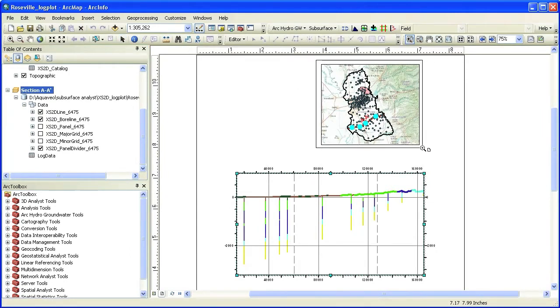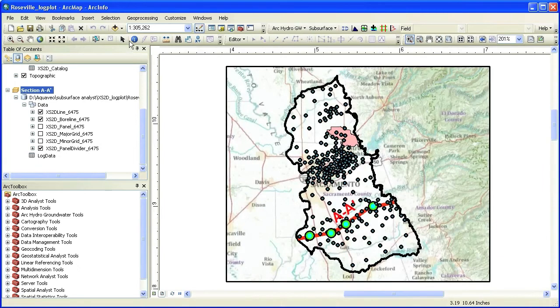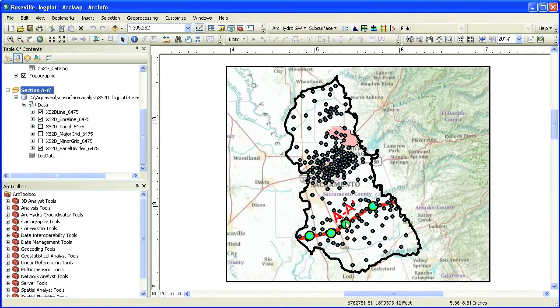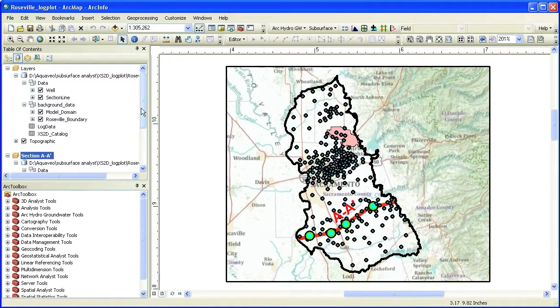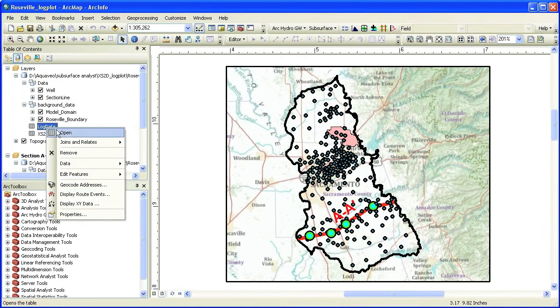If we zoom into the overview map, we see that four wells have been selected. These wells have geophysical logs recorded along them. The logs are stored in tabular format in a standard table.